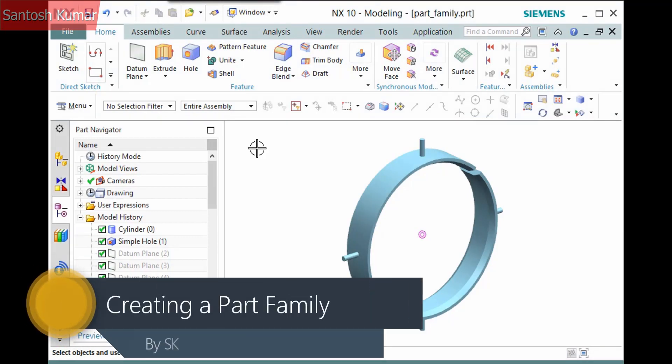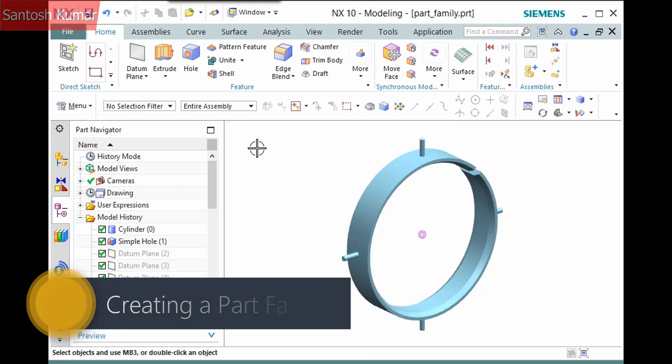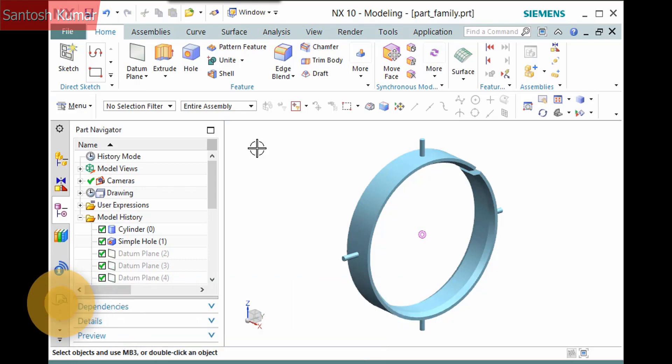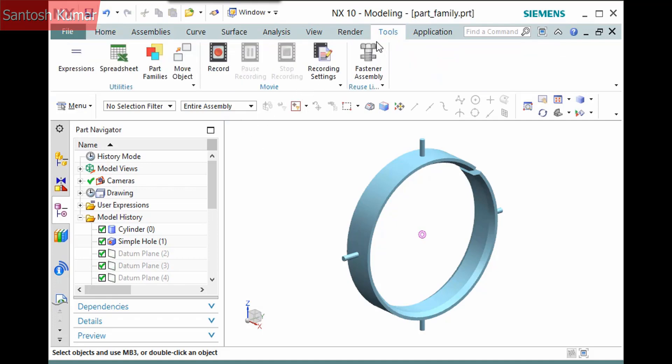A part family is a feature that you can use to create several part files from a single template part file. This is perfect for models that have the same model history but simply vary in parameter values. For example, this model is a simple ring design for pipes and is designed to come in different sizes.